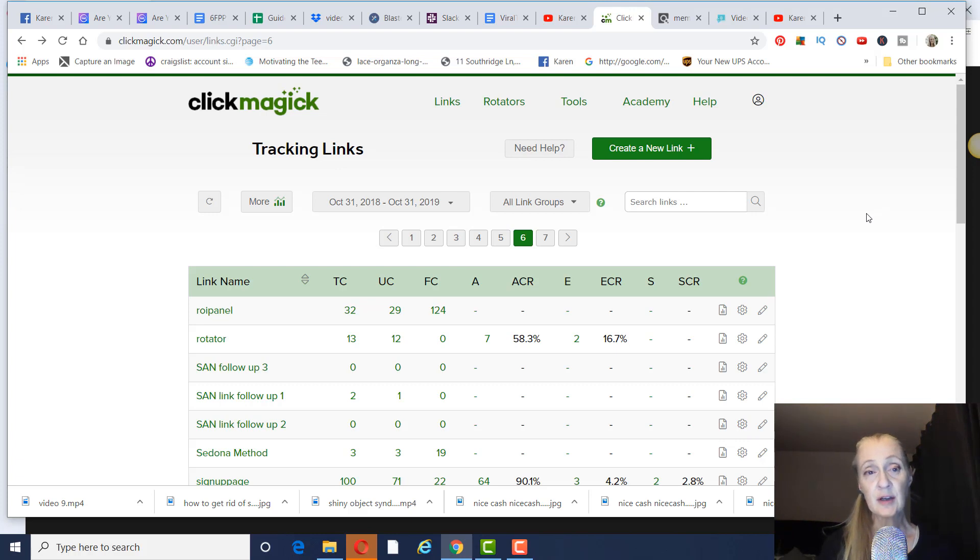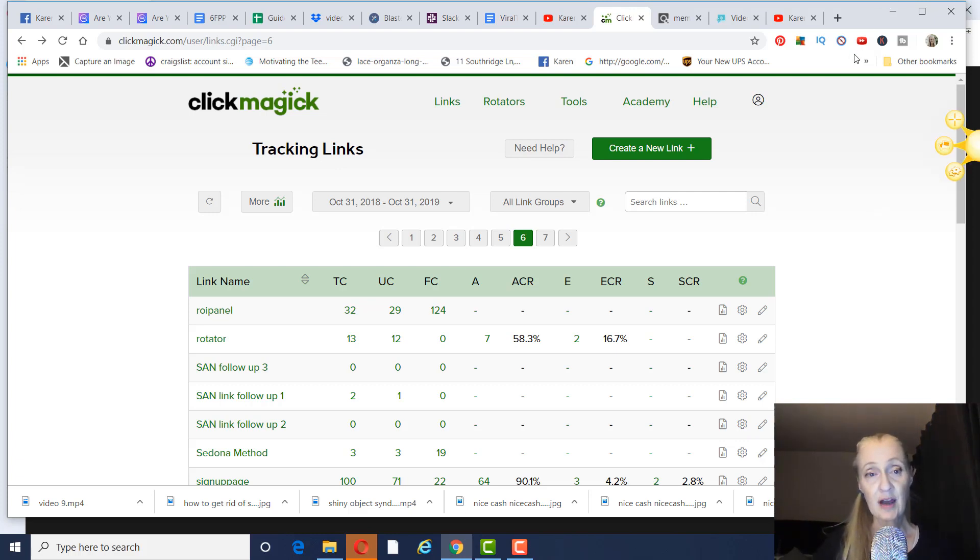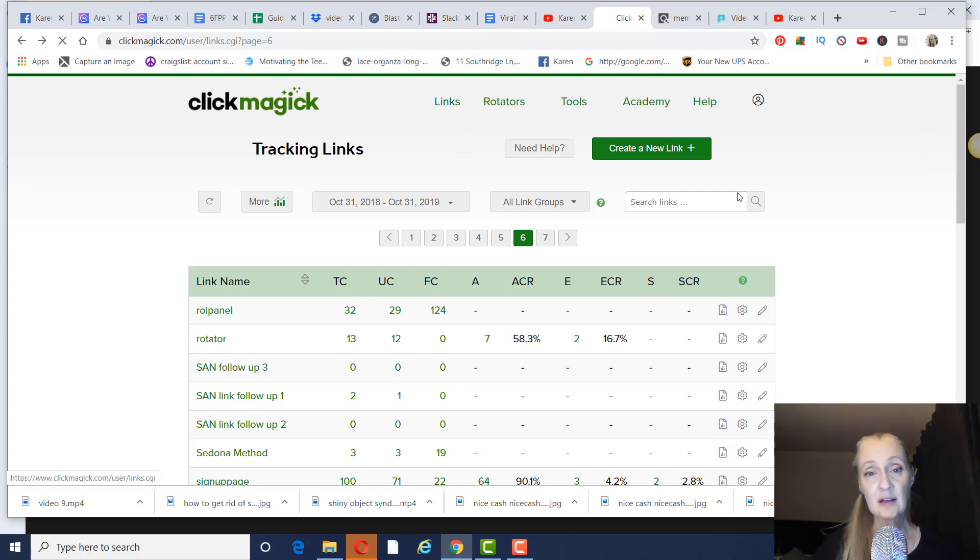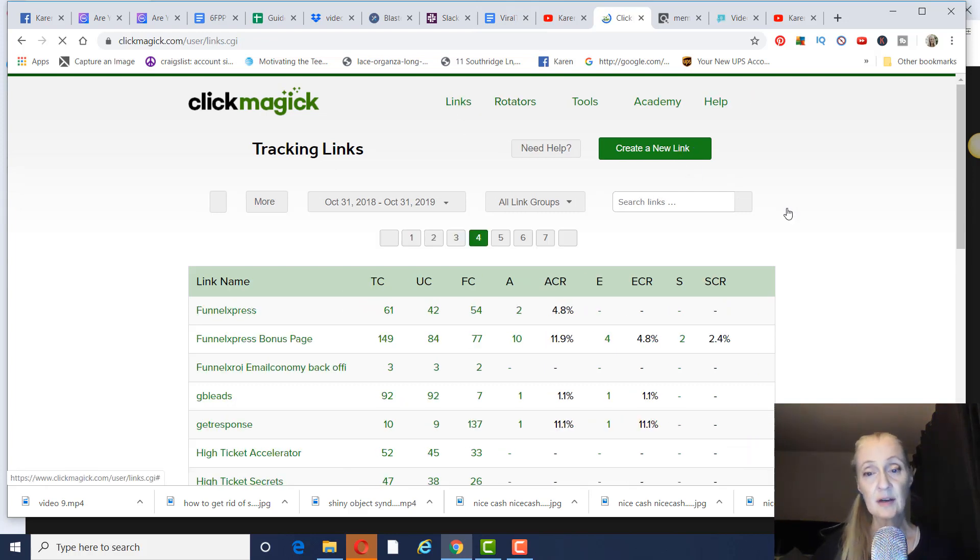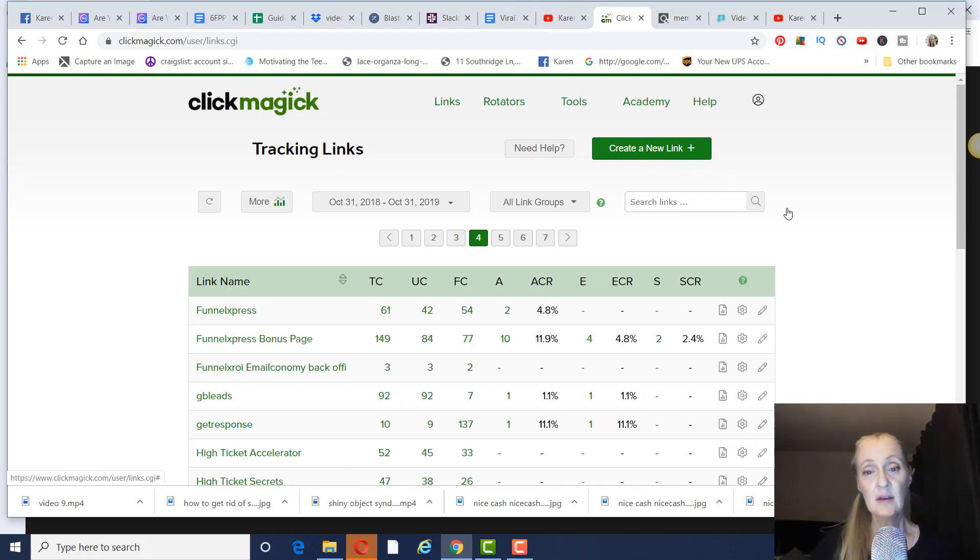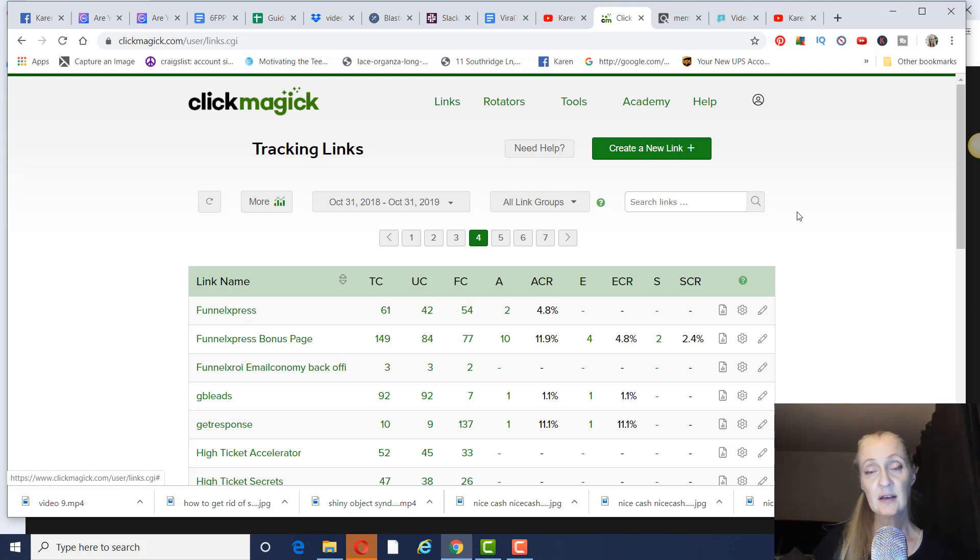So what you're going to do here to create a link and to be able to track your traffic is you're going to click on Create a new link. And we're going to go over to ClickBank to get your link to put inside of ClickMagic.